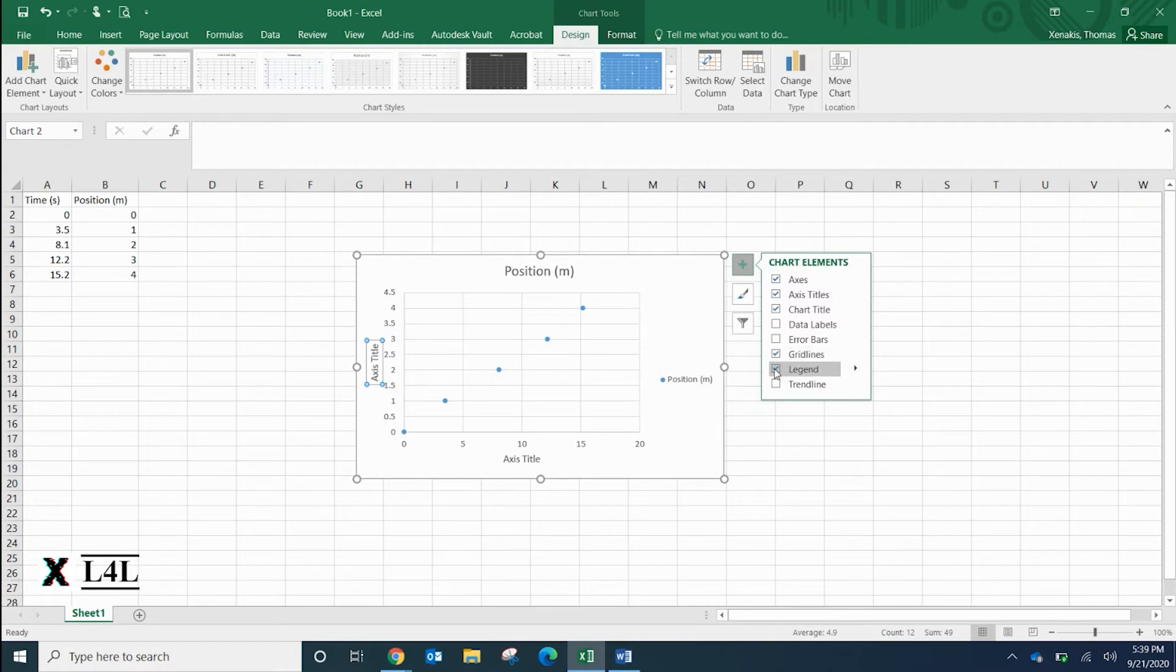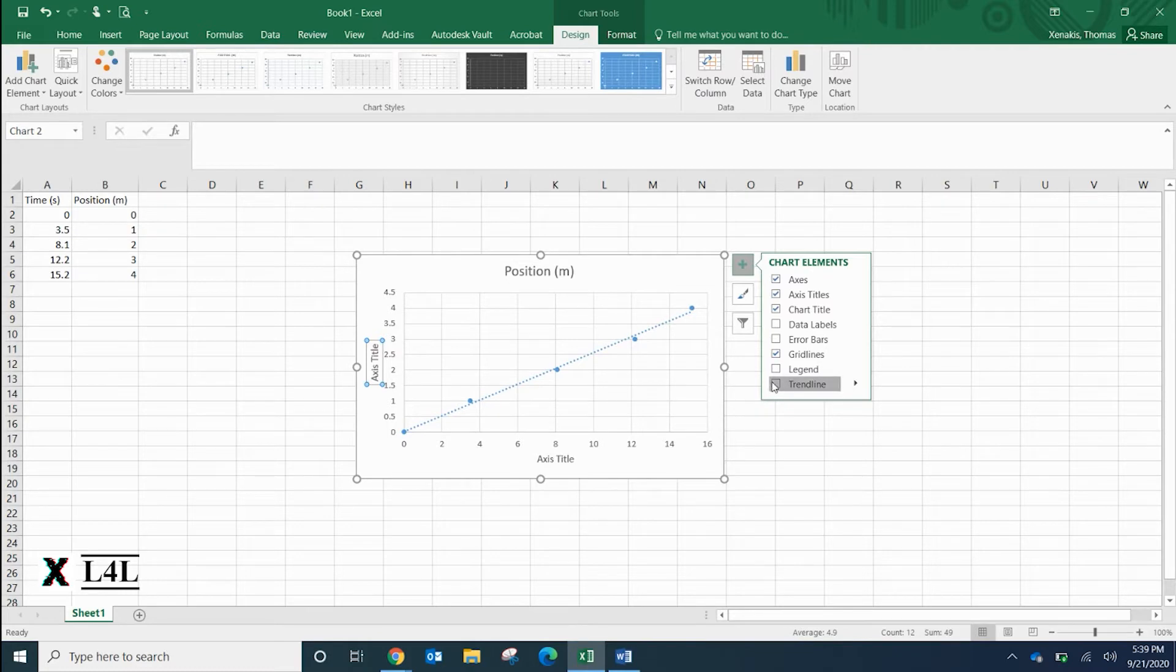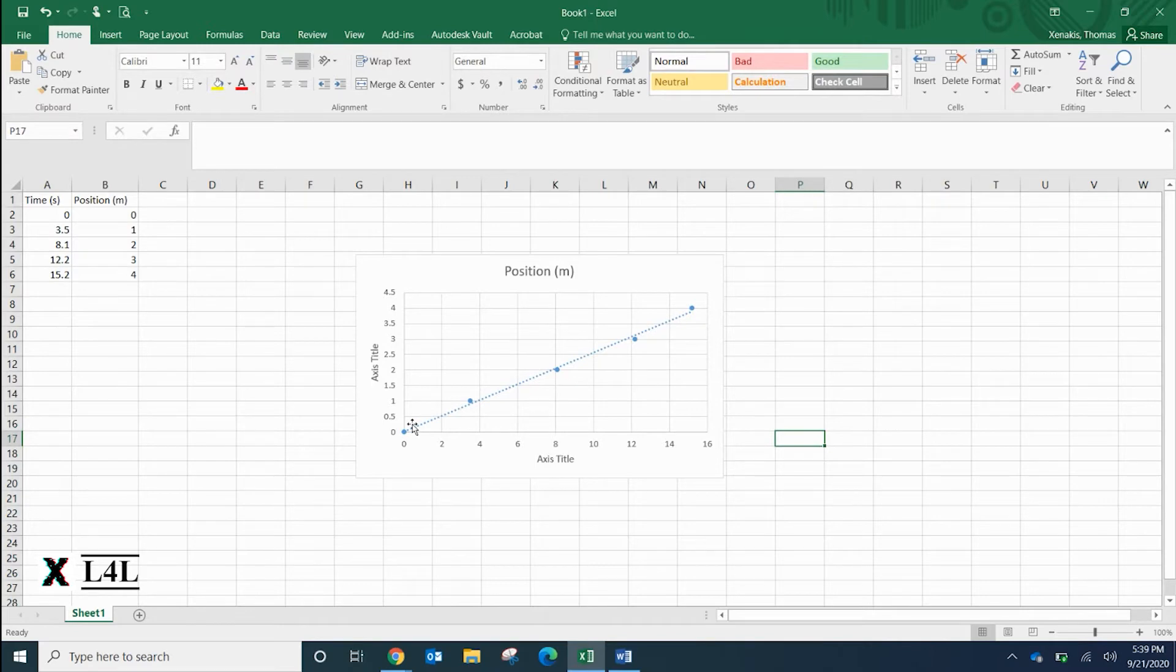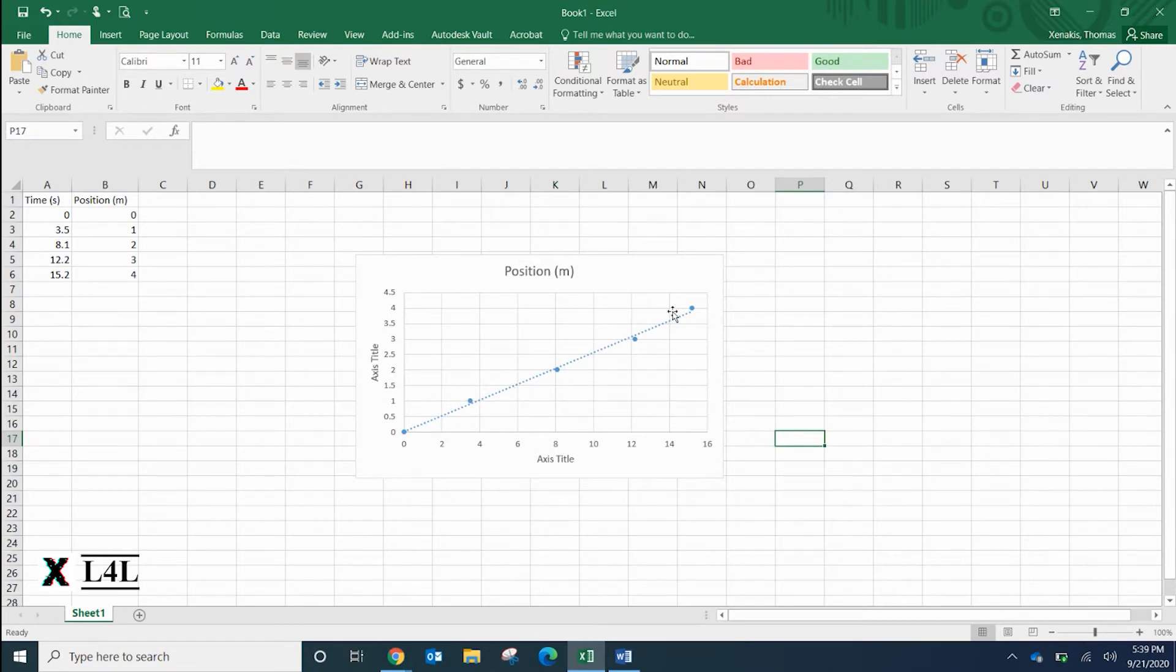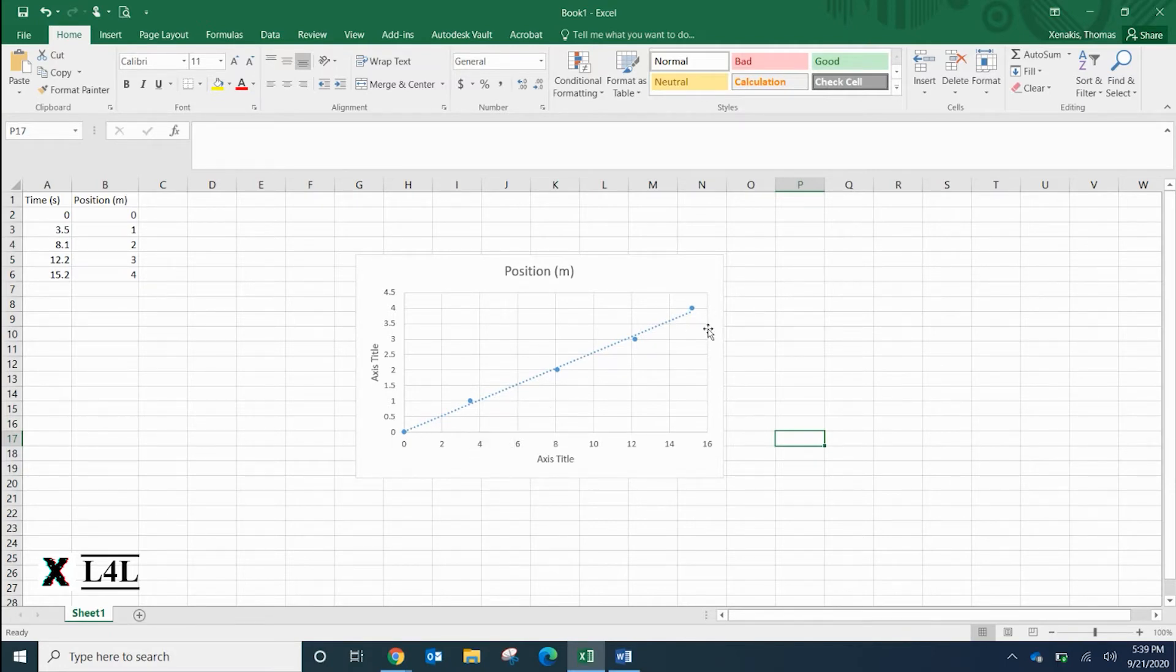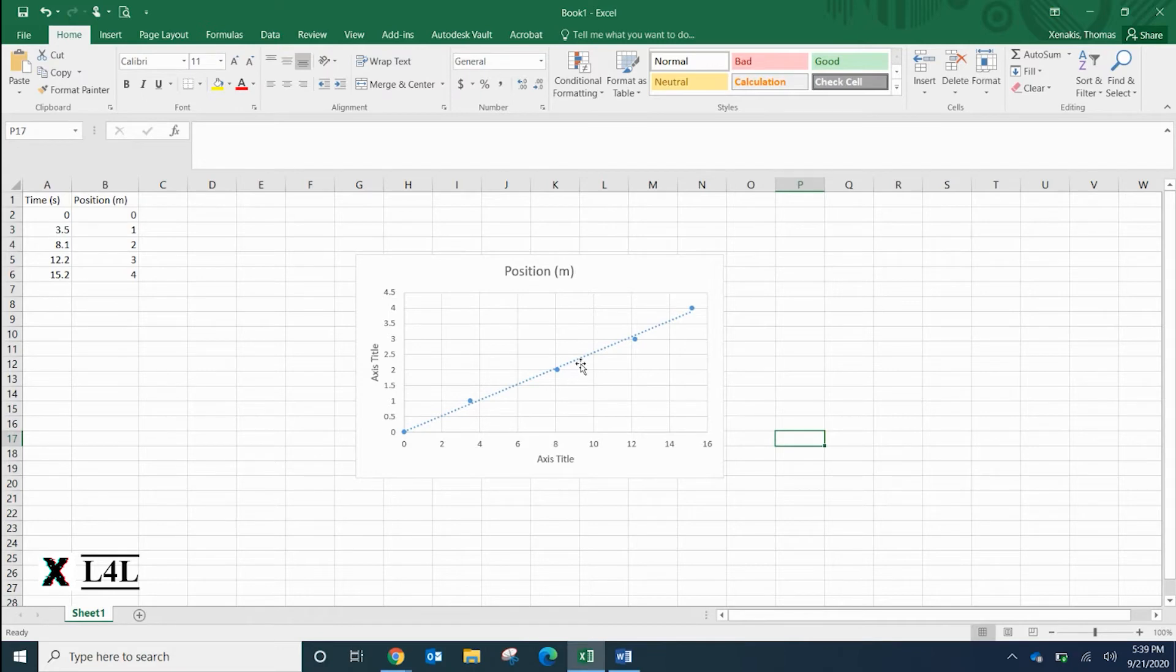What you definitely want to add for a position versus time graph is called a trend line. This trend line is what's referred to as a best fit line. It's taking all the data points and basically finding the average of all of them. It doesn't mean I connect each dot - it is the average of all the data points together creating one unique line. As we know, the slope of a position versus time graph is going to tell us the velocity, so the slope of this line would be the average velocity during this period of time.